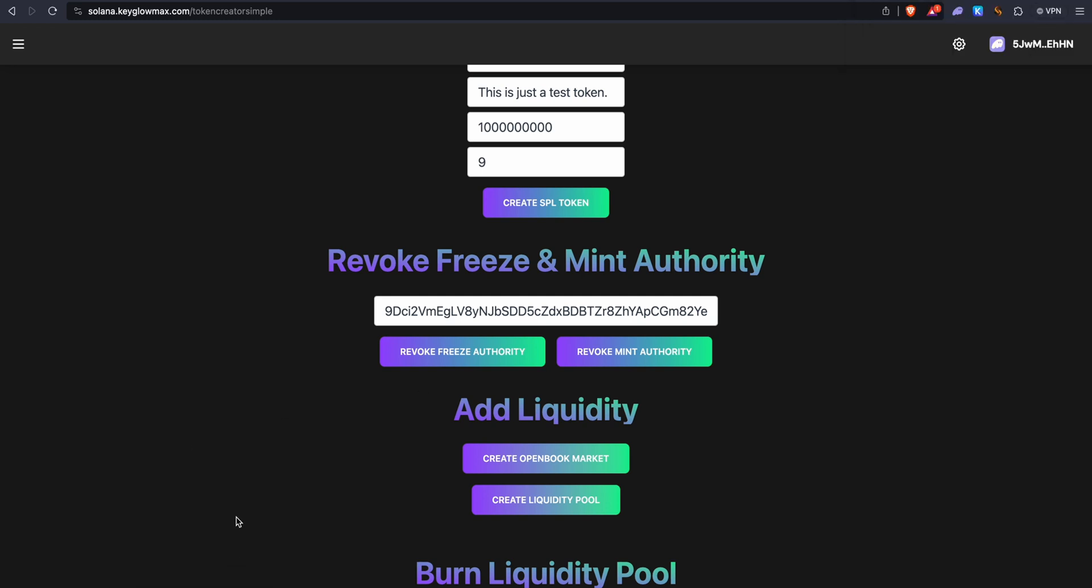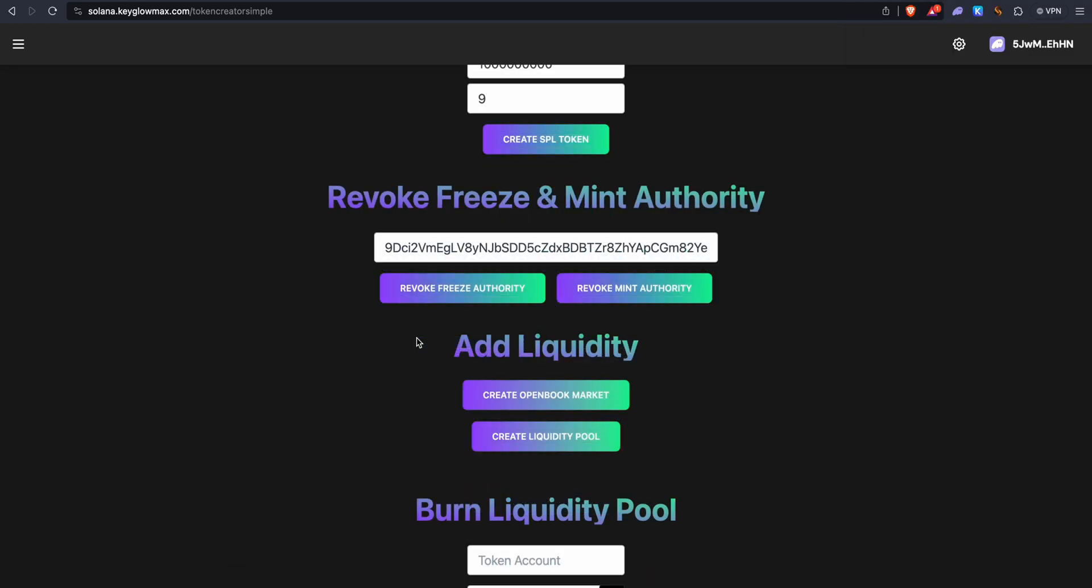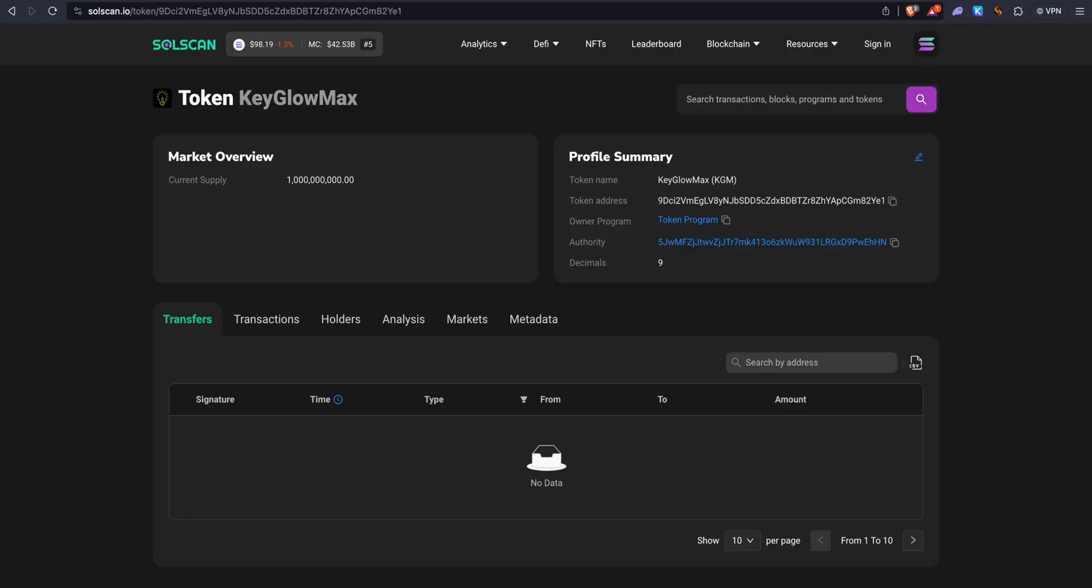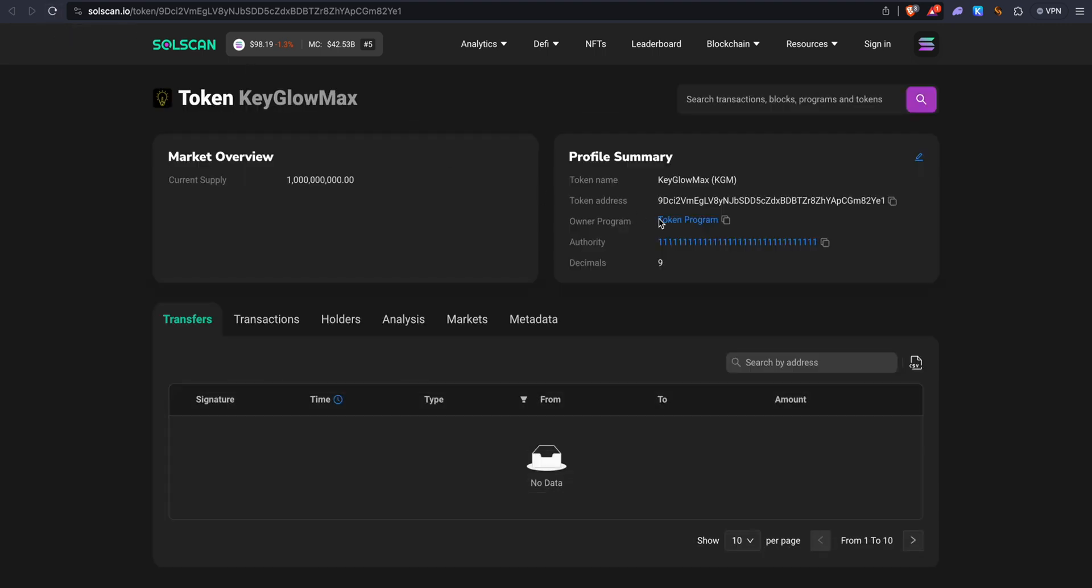And the mint authority should be revoked. It takes around 10 to 20 seconds to revoke the mint authority. We can go back into Solscan and refresh this page. You can see that the authority has changed to all ones. The mint authority has been successfully revoked.